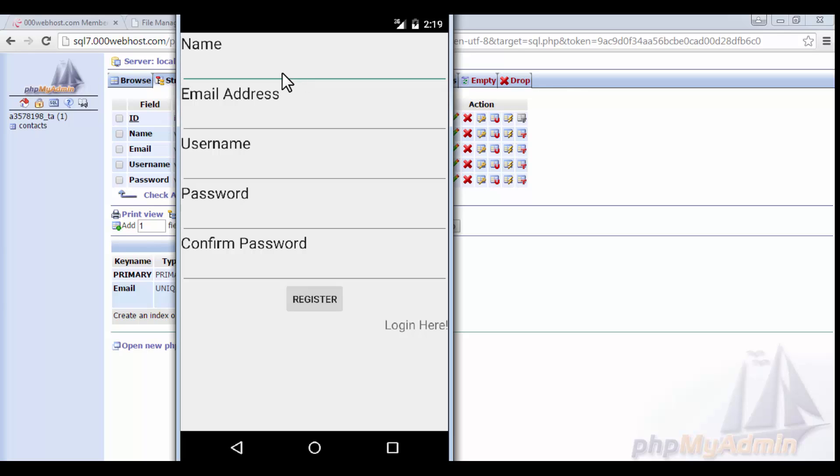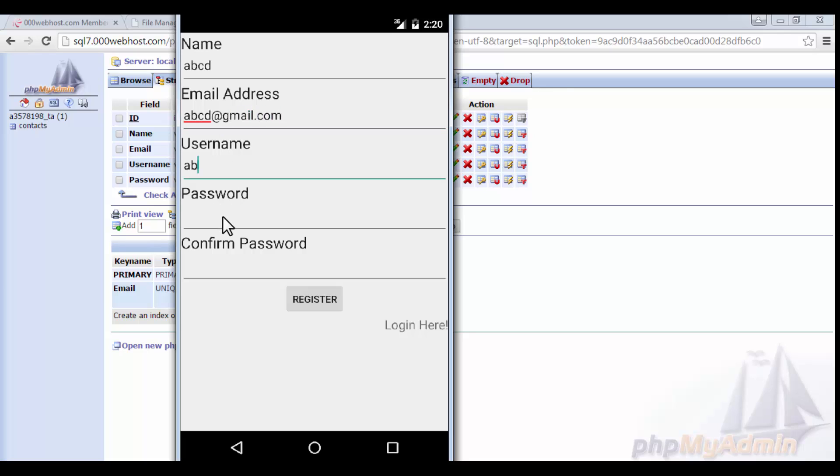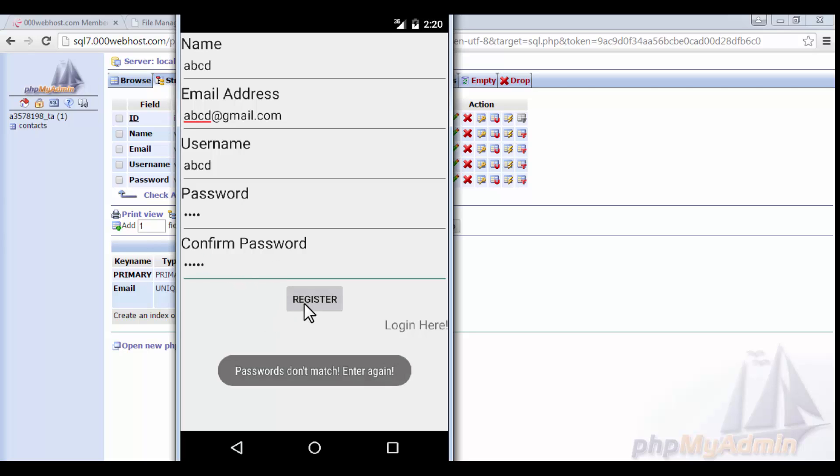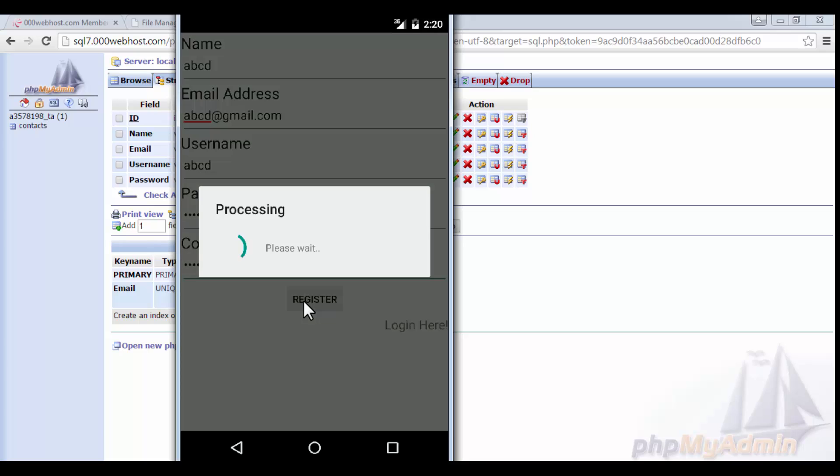So I'm going to insert some demo values here. I'm going to name it abcd and abcd at gmail.com, username is abcd, password is abcd, and confirm password is abcd. So if you write the wrong password here, then it will show error: password don't match, enter again.